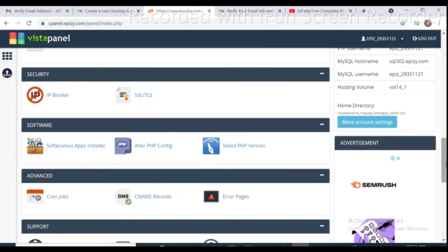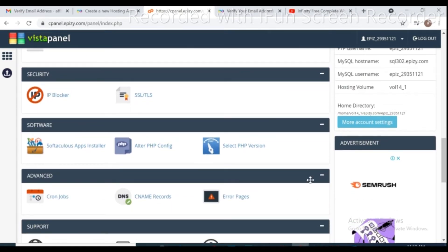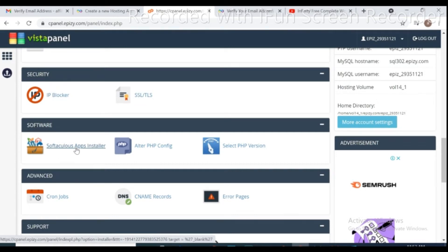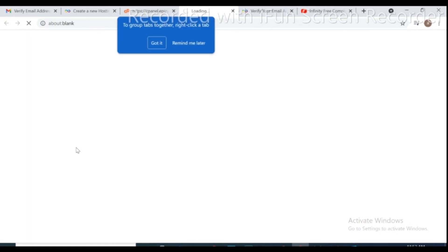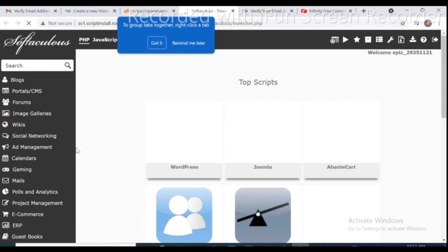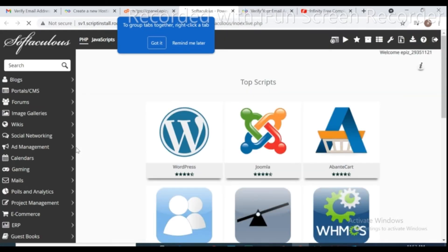Here we can get all panel that we need. And for this tutorial we just need to install WordPress. For that we click on Softaculous apps installer. By clicking on Softaculous apps installer it takes you to new page where you can install WordPress.